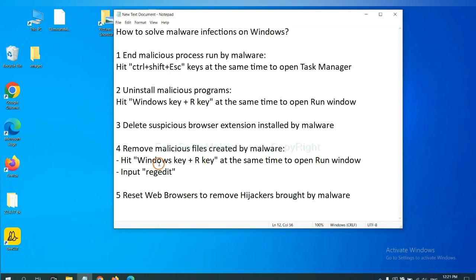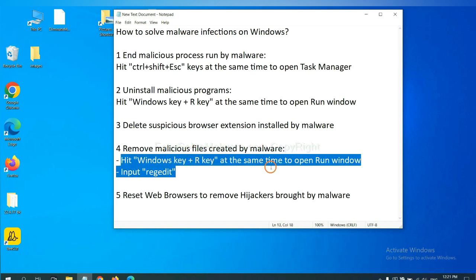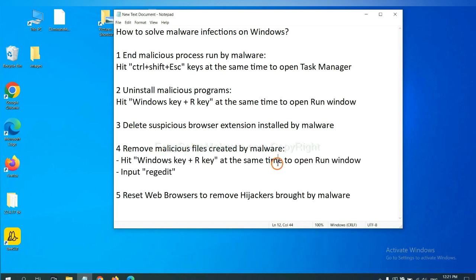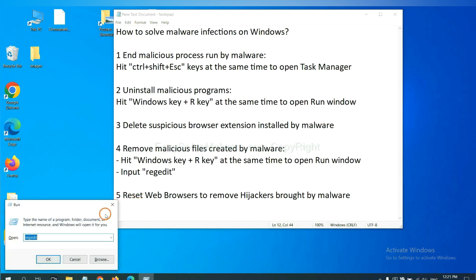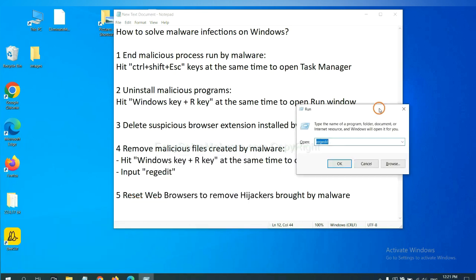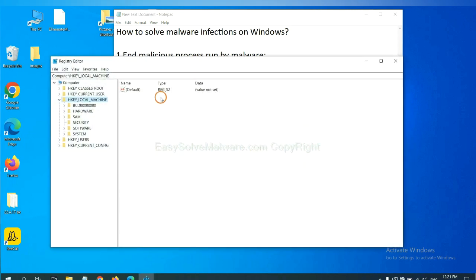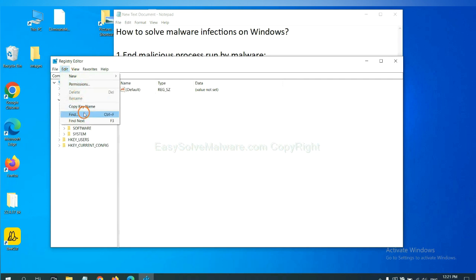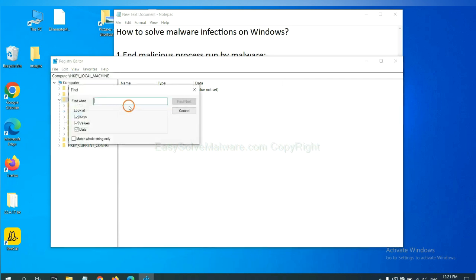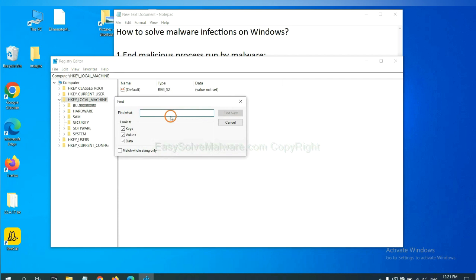Next, we need to remove malicious files created by malware. Hit Windows key and R key at the same time. In the run box, input regedit and click OK. Now select the edit menu and click find. If you know the name of the malware, input it. For example, and click on the local file and click find next.